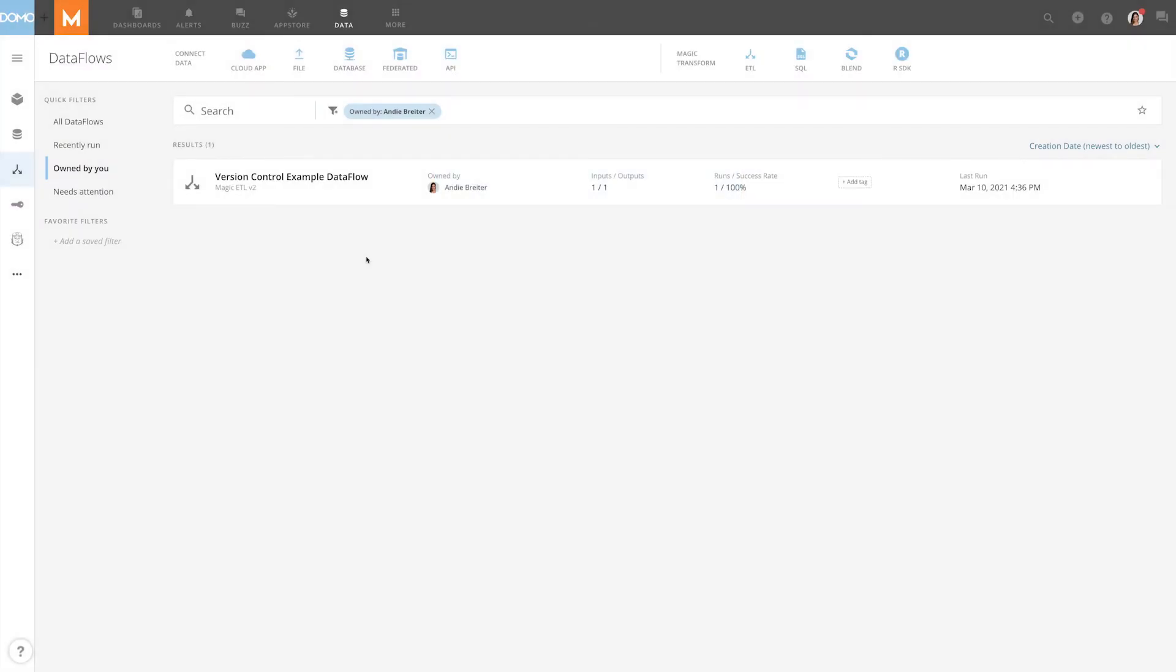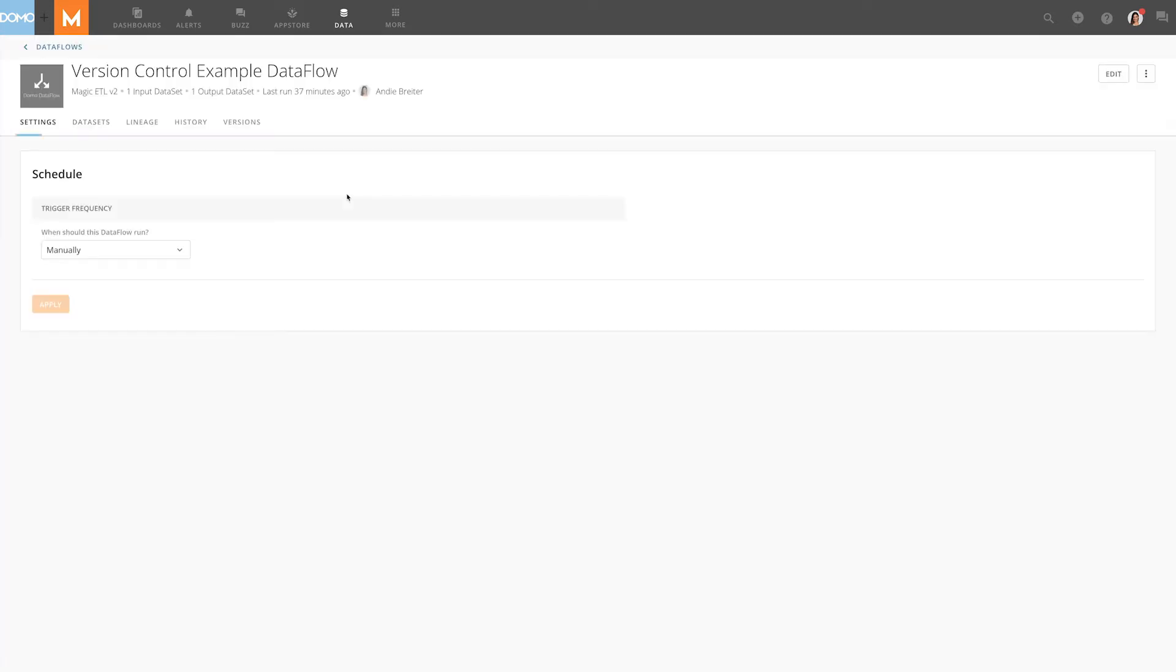Magic ETL's version control allows you to keep track of every version of your data flow created and even roll back to a previous version. You can find the version control by clicking on the data flow and selecting the versions tab.